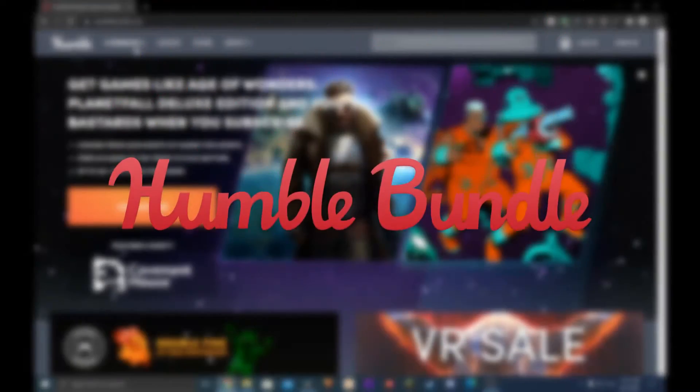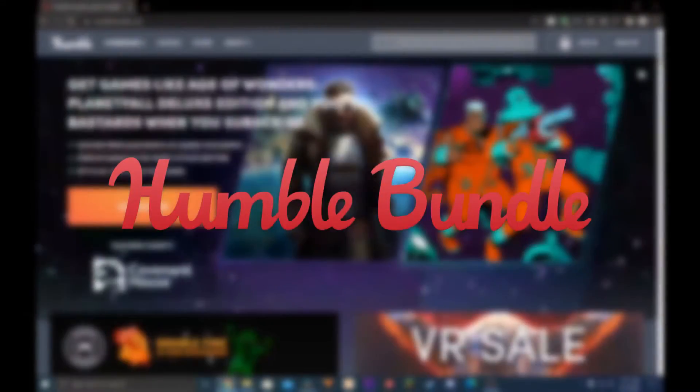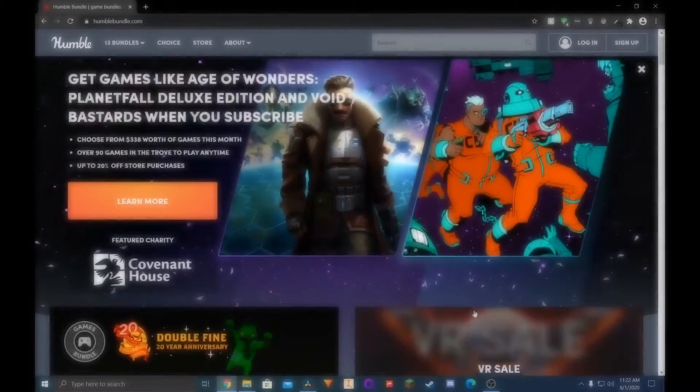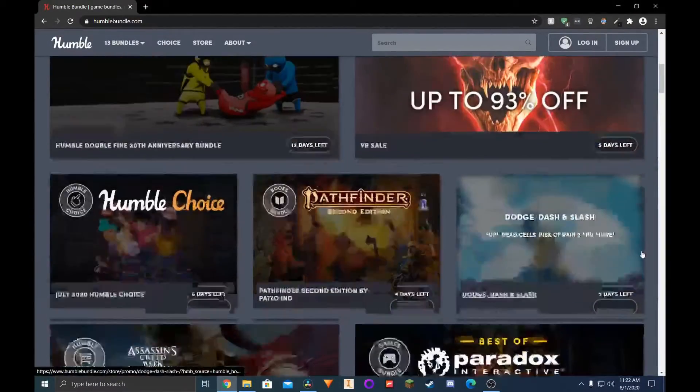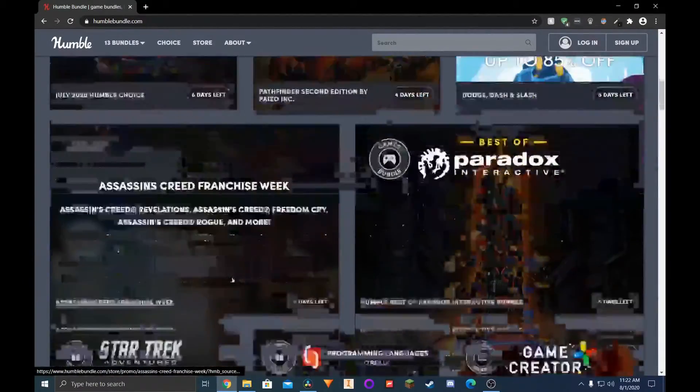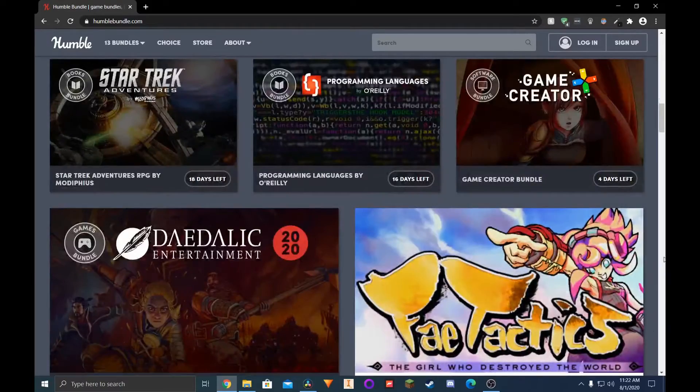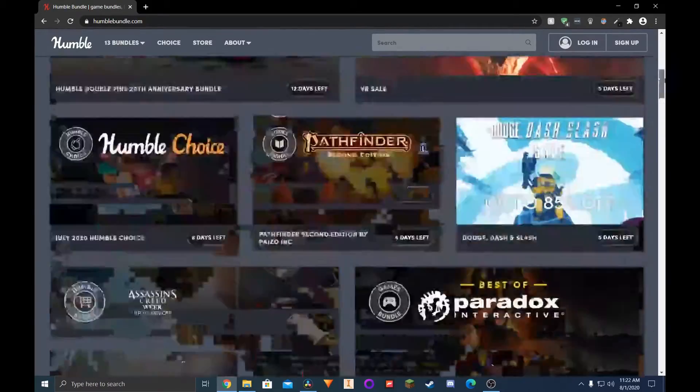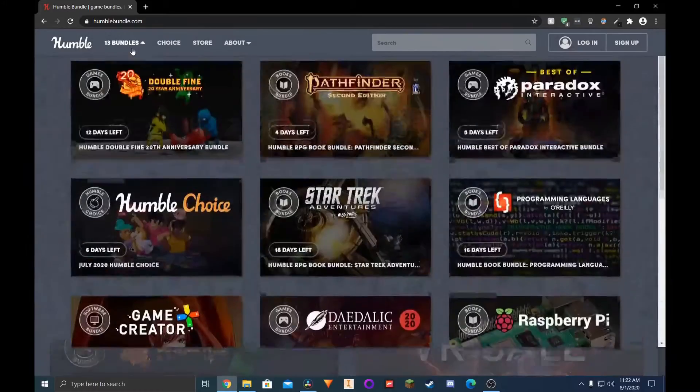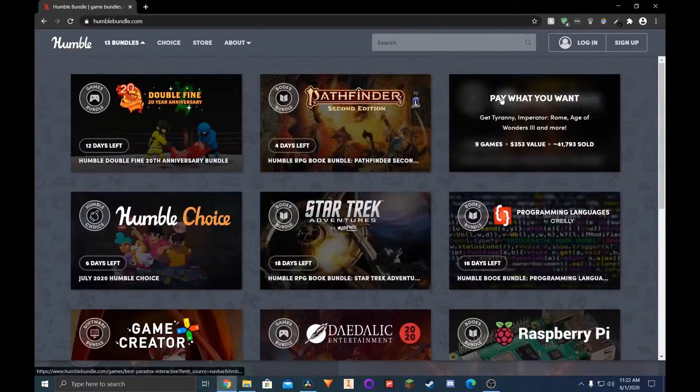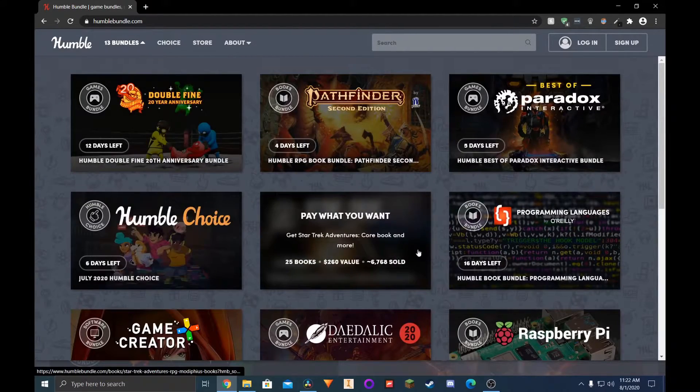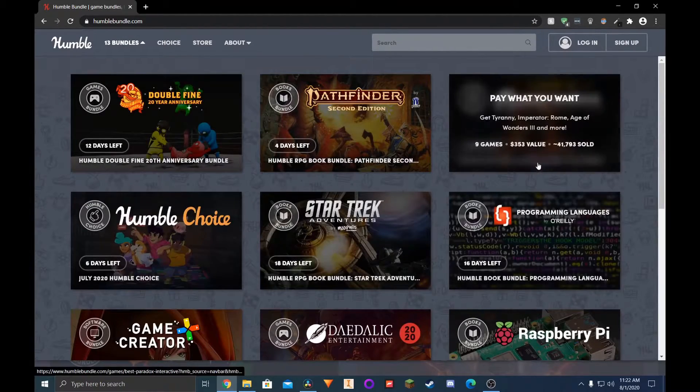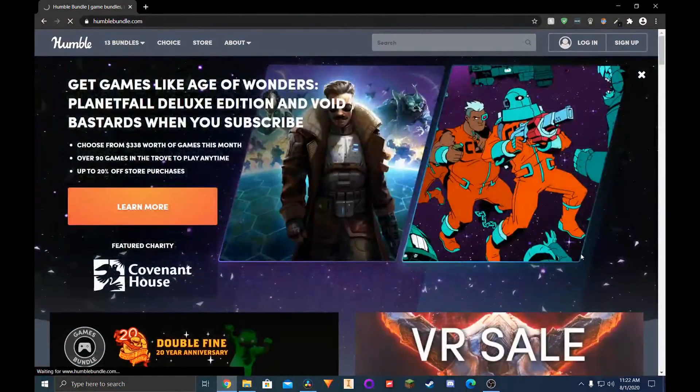Last but certainly not least is Humble Bundle. Humble Bundle does have discounted games and all of that, but with a twist. You pay a subscription and get a certain amount of games, and they have a lot of bundles to choose from that are a one-time payment, and you get to pick what games you want from their specific bundles.